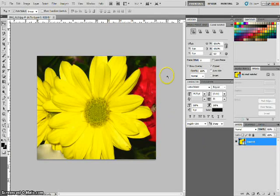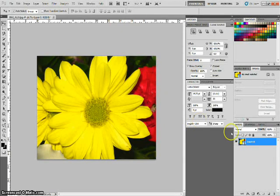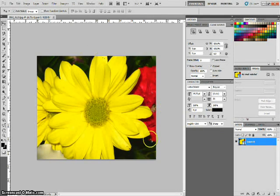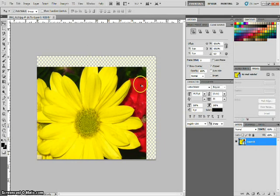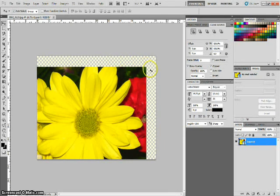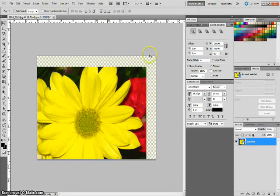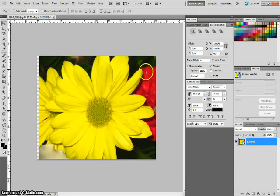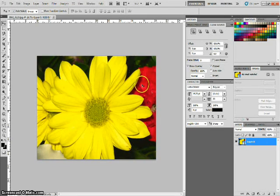Now essentially what this does is it creates two layers of the photo. One is the original image, but if you drag that out of the way you'll see you have a blank canvas behind your image. So we'll put that back in place.